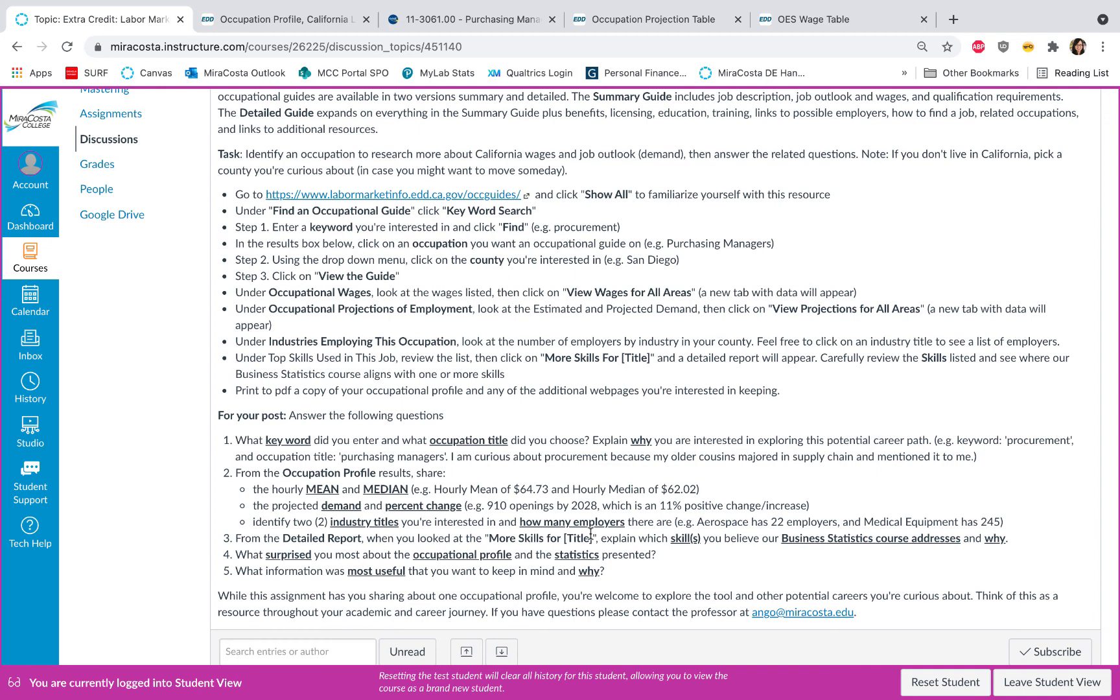So I want you to make a connection between our course learning and the real-world skills needed for the occupation you chose. The next question is share with us what surprised you most about the profile you read and the statistics presented, and the last question is what information was most useful that you want to keep in mind and why.